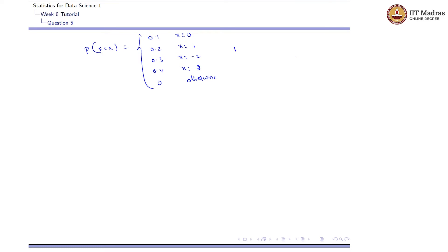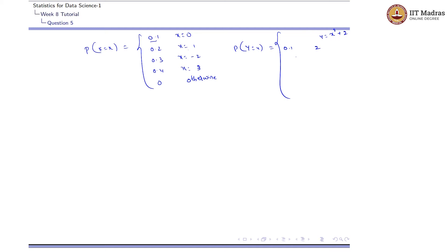Let us calculate the values of Y for each value of X using Y = x² + 2. For x=0: y = 0² + 2 = 2, with probability 0.1. For x=1: y = 1² + 2 = 3, with probability 0.2.